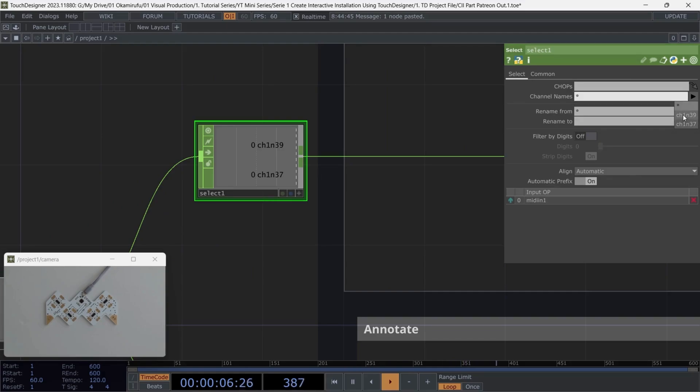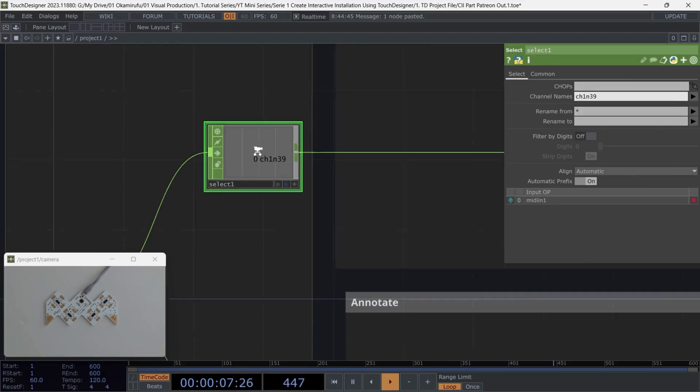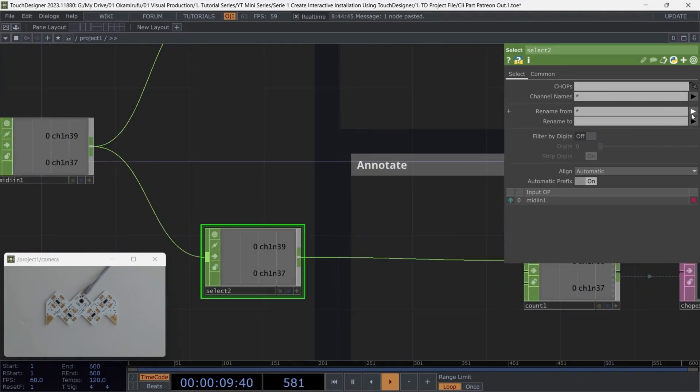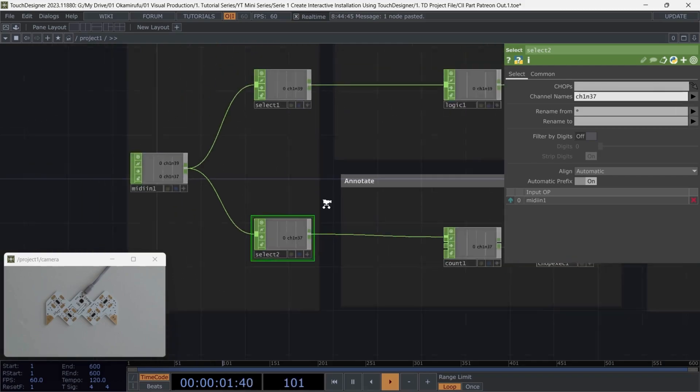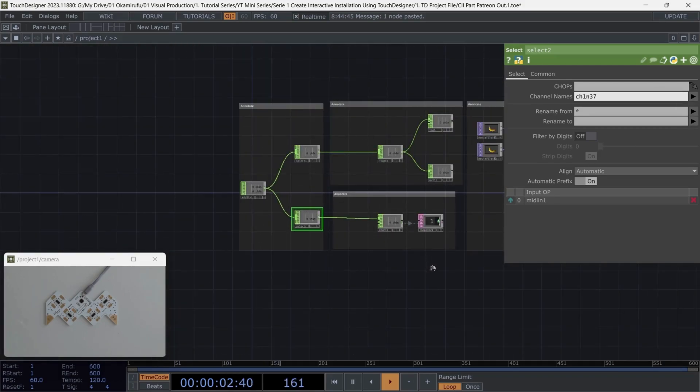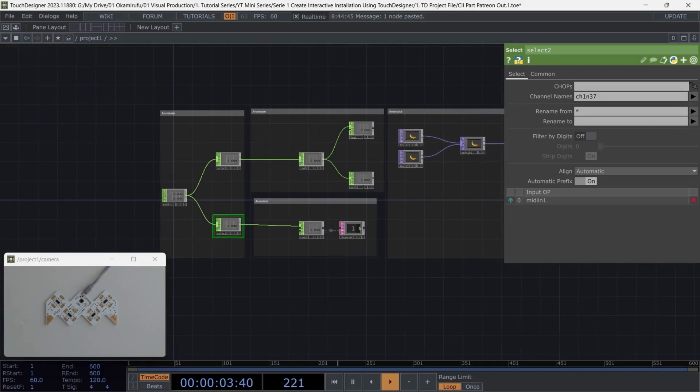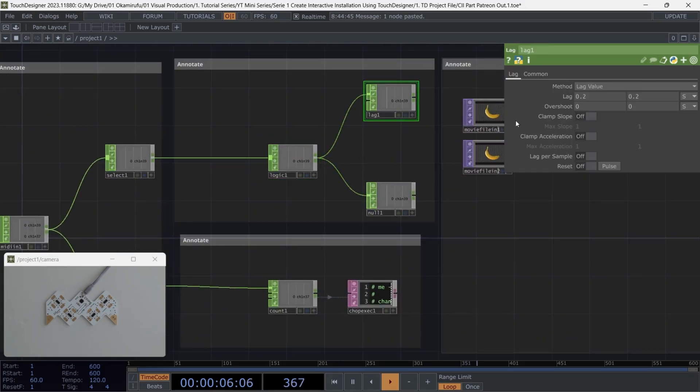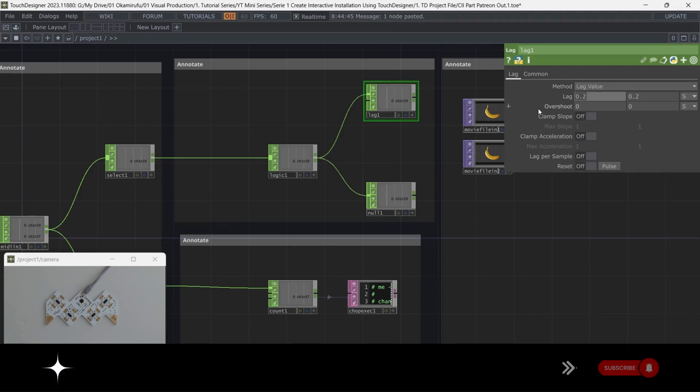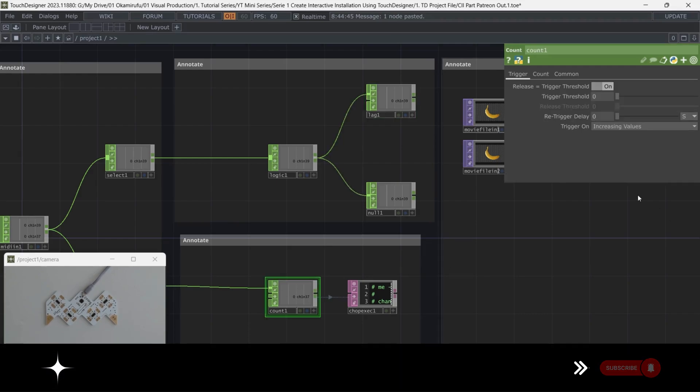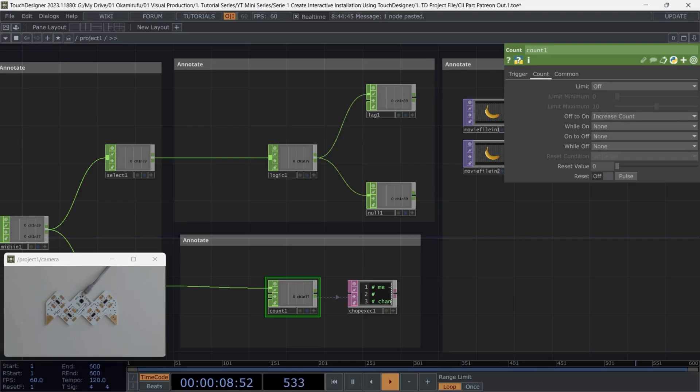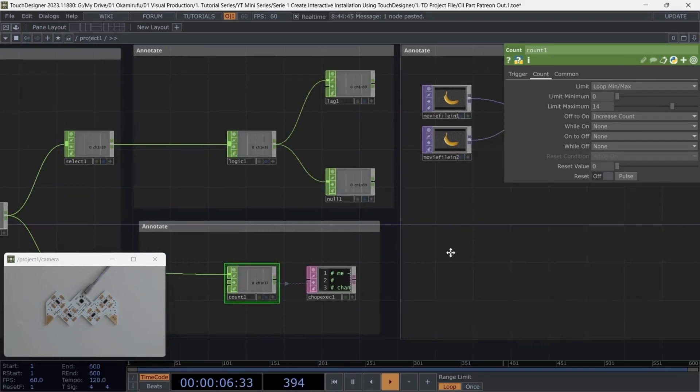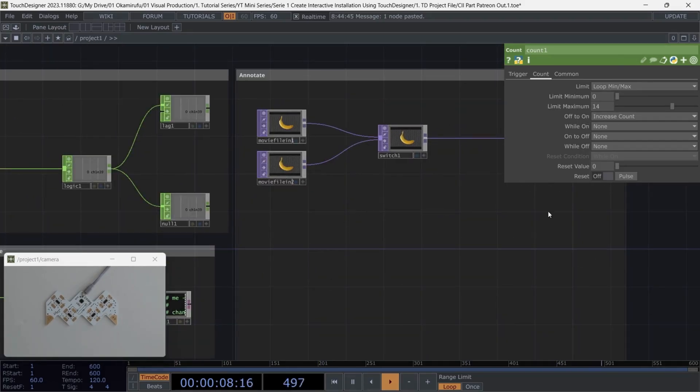Now, let's move to the select operators. I'll isolate channel 39 on the first select operator and channel 37 on the second select operator. With this setup, we've now successfully separated the two MIDI inputs, which will be routed to different logic paths in the network. In the logic operator, we'll leave the settings as they are, and you can use 0.5 in the lag operator. Since I have 14 videos to choose from, I'll set the count range from 0 to 14, ensuring that we can select between all available videos.